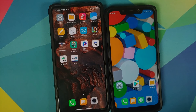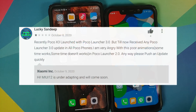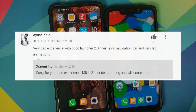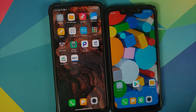They are saying MIUI 12 is still under adapting — animations and other things will be fixed pretty soon — but there is no ETA. They do not have an estimated time for when they are going to release the fixed version. This is the poco team; this is their reality. They went down to the level of deleting the comments which mentioned it was going to be fixed in September.